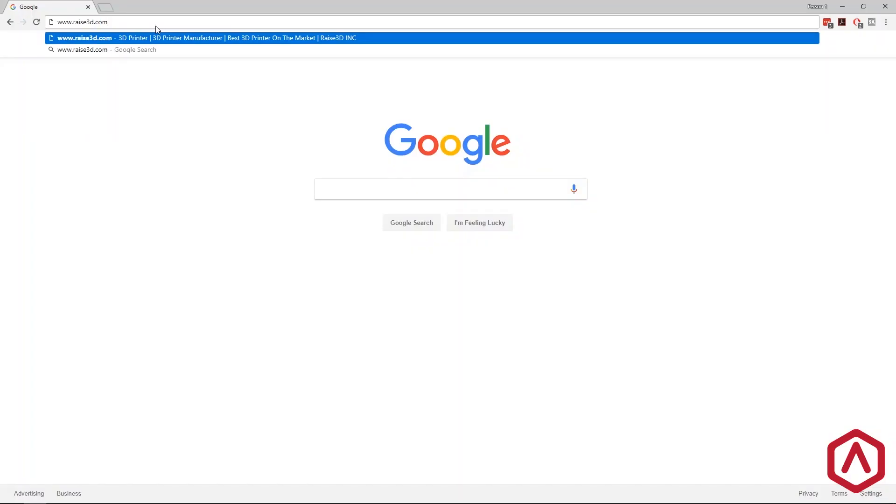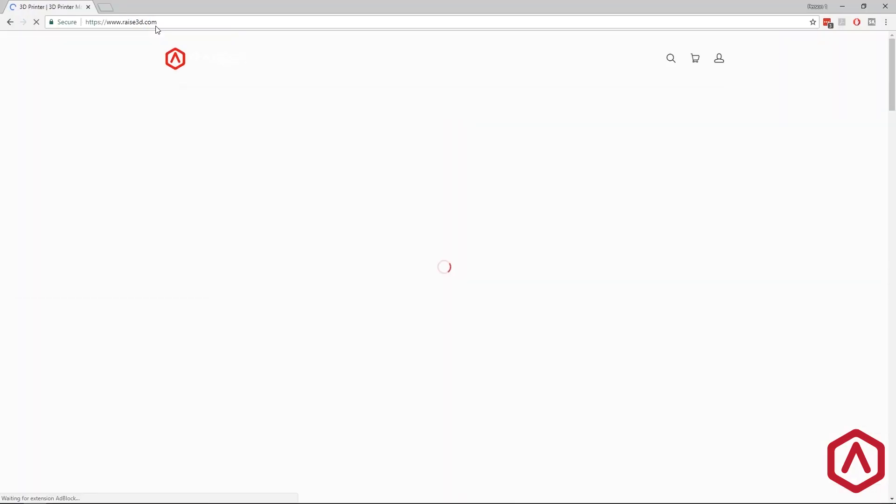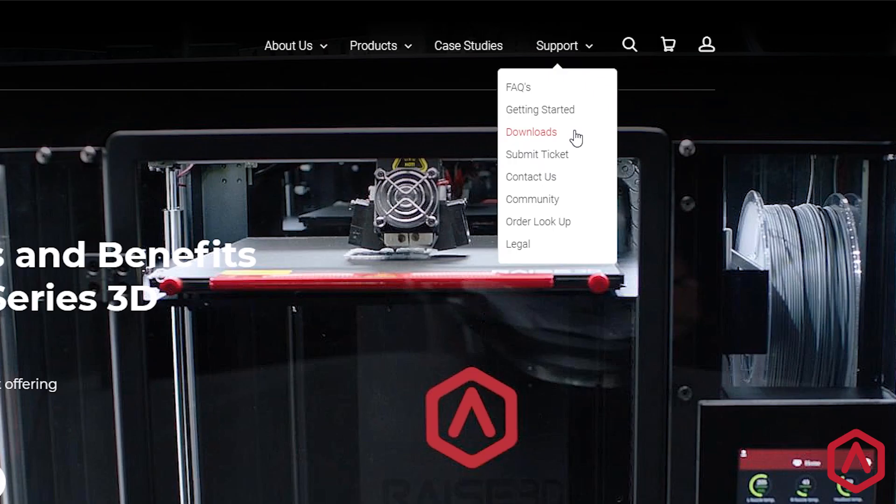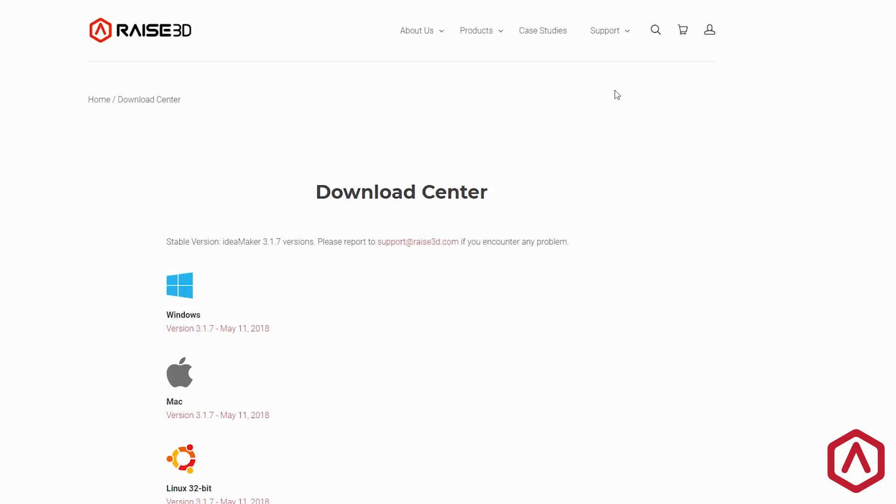Visit raise3d.com. Under the Support tab, click the Downloads button to access the Download Center.